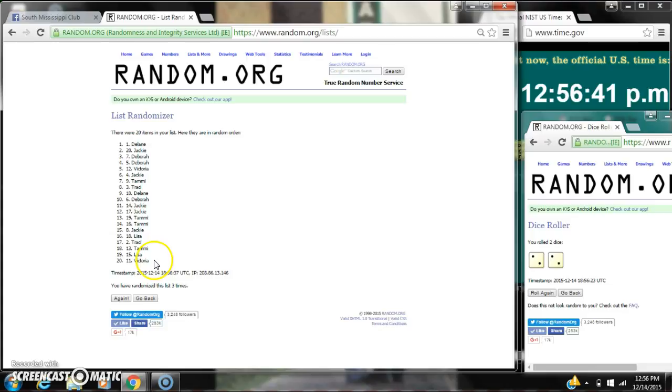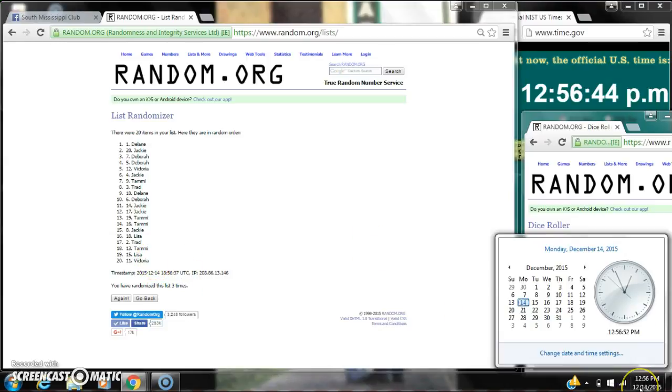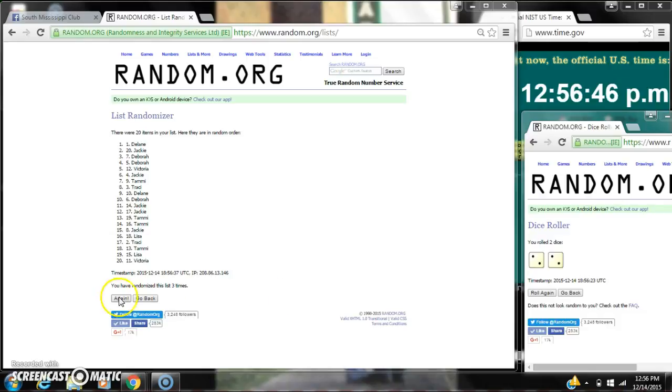Elaine's on top, Victoria's on bottom. We've randomized three times. Dice calls for a four. Here we go for the last time at 12:56. Good luck y'all.